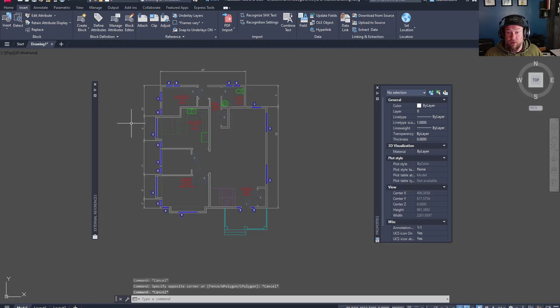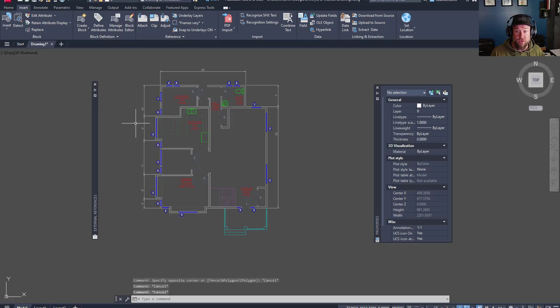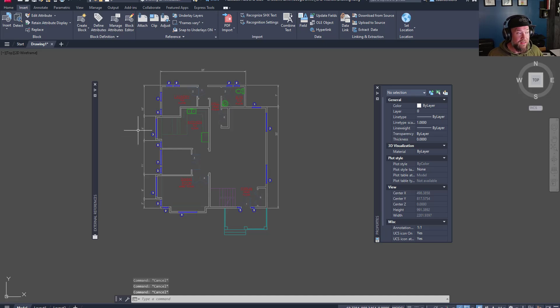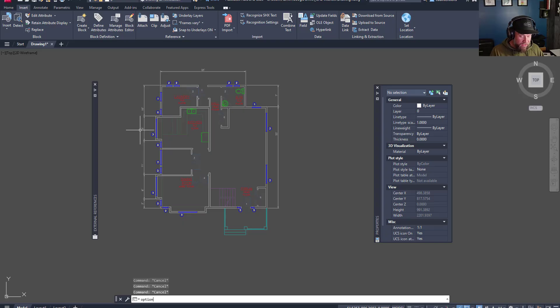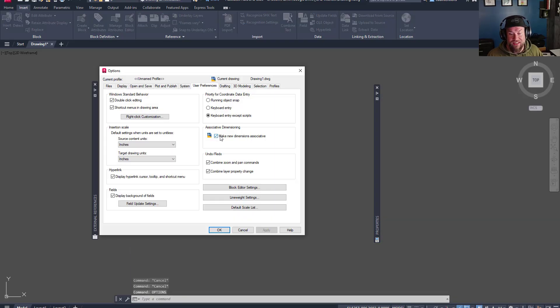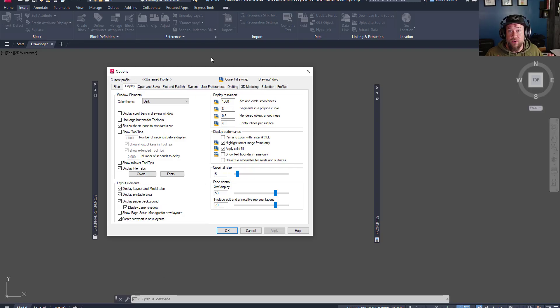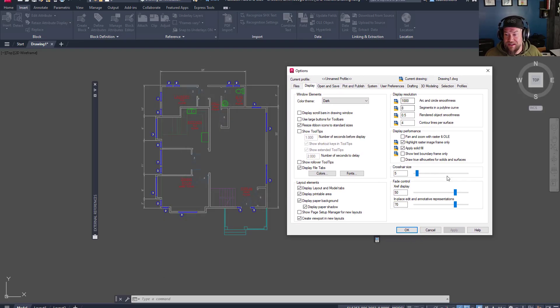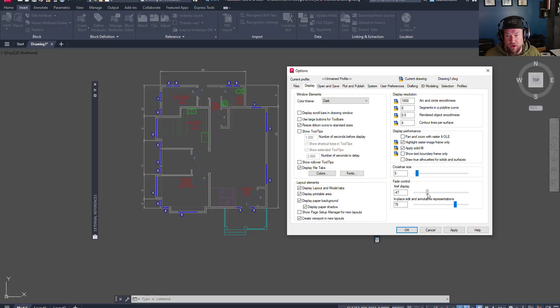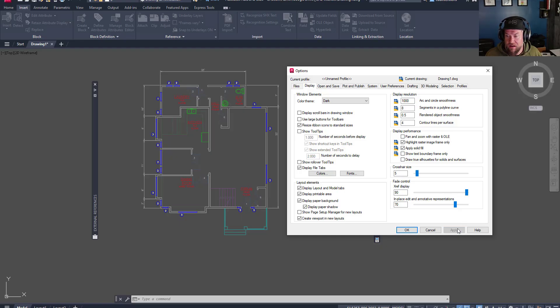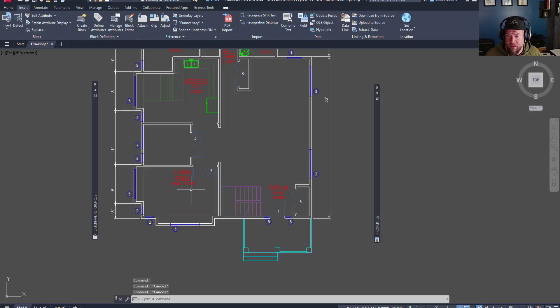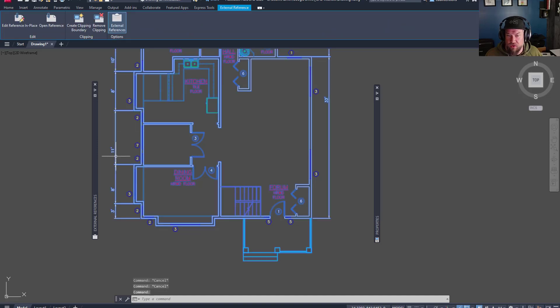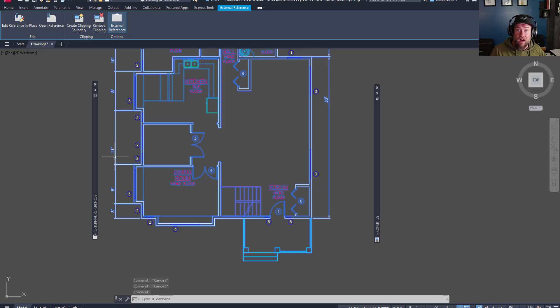All right, so jumping back in, I wanna share a couple more tips and tricks when working with XREFs as well as a few settings that you'll wanna be aware of. First up, if you go into the options menu, so we're just going to type in options here and we're gonna go to display, you actually have the ability to fade and change how XREFs are displayed within your drawing. So you can actually fade or darken XREFs within AutoCAD. So you can see here, if we fade them out and hit enter, you can see this drawing here got a lot brighter or less faded.